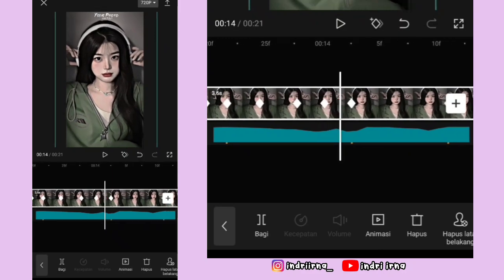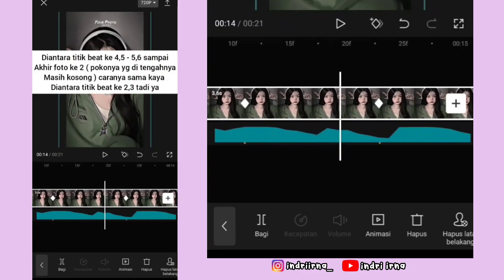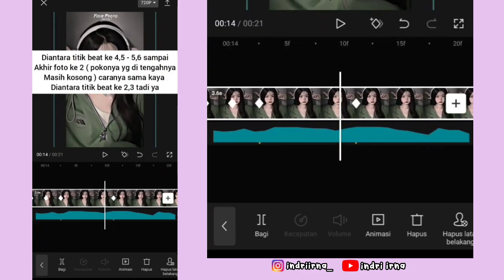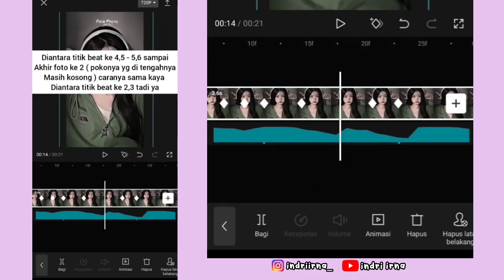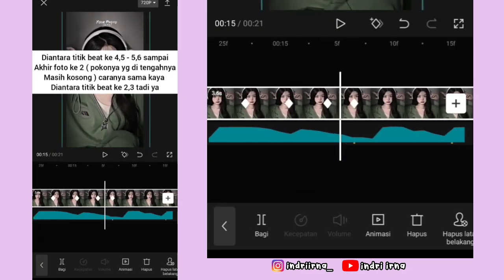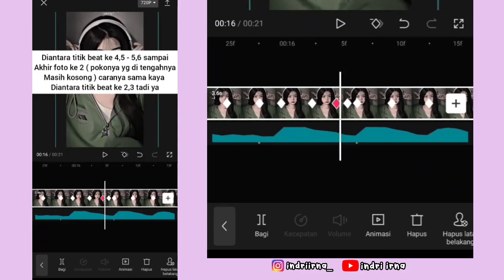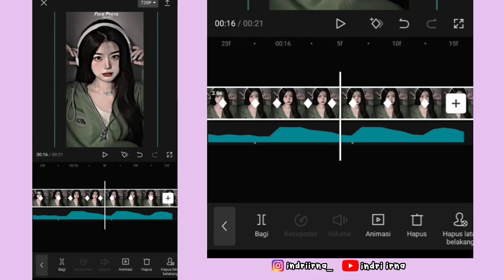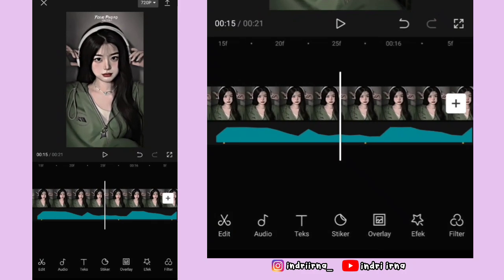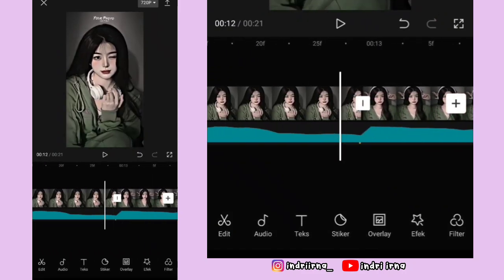Nah sekarang di antara titik bit 4-5, 5-6 sampai akhir foto yang kedua ini, yang di tengahnya masih kosong, caranya sama kayak di antara titik bit kedua dan ketiga tadi ya. Sekarang biar jedak-jeduknya jadi smooth, kalian bisa ke titik bit yang keempat di foto yang pertama.